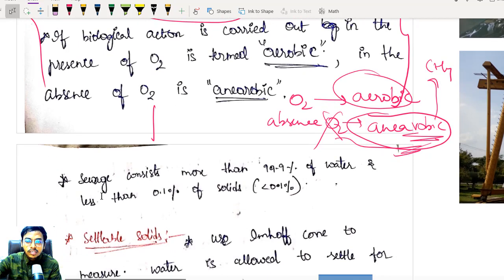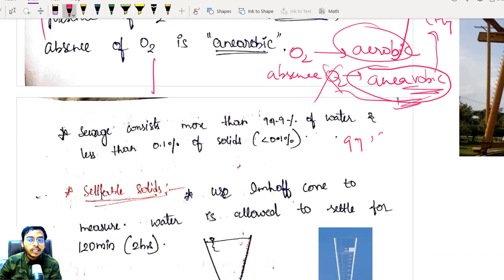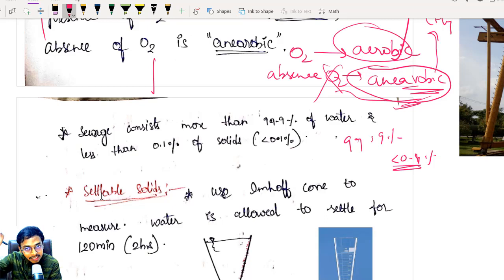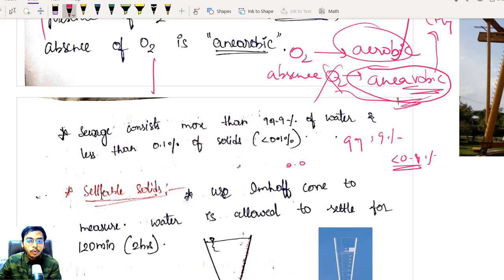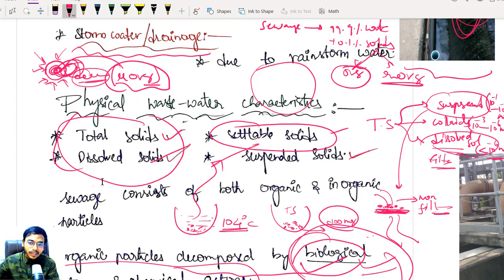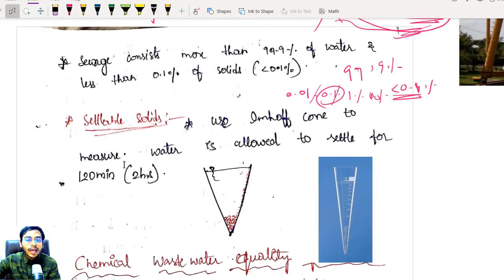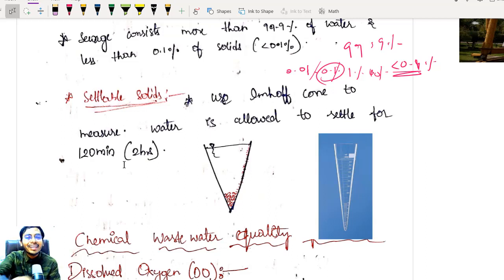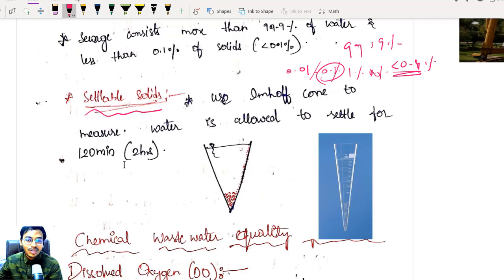Sewage consists of 99.9% water and less than 0.1% solids. This is not a fluke — it is a real value that can be asked in exams. For example, SACJ asked: what is the percentage of solids in wastewater? The answer is 0.1% or less than 0.1%. Now, what is the new physical parameter — settleable solids? In wastewater you will have a little bit of heavy objects; the waste content is a bit more compared to drinking water, so we get this new parameter called settleable solids.